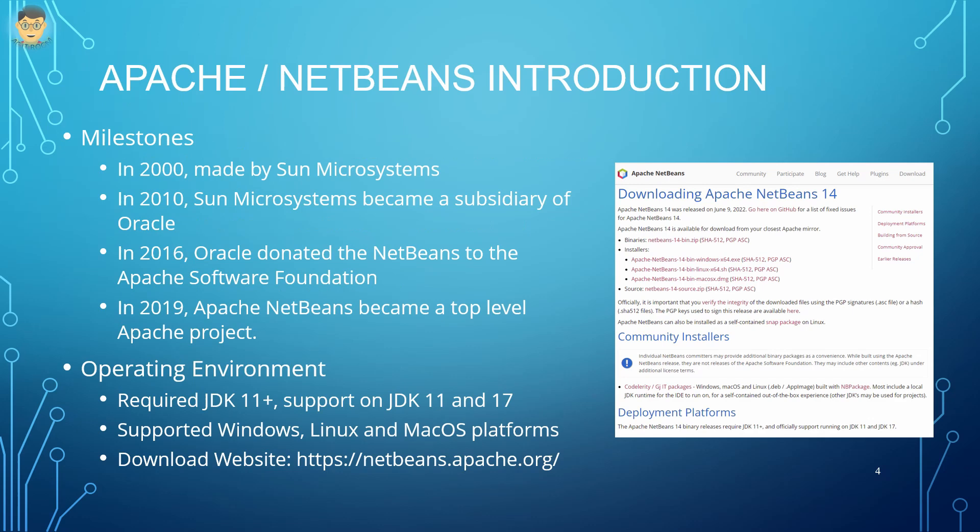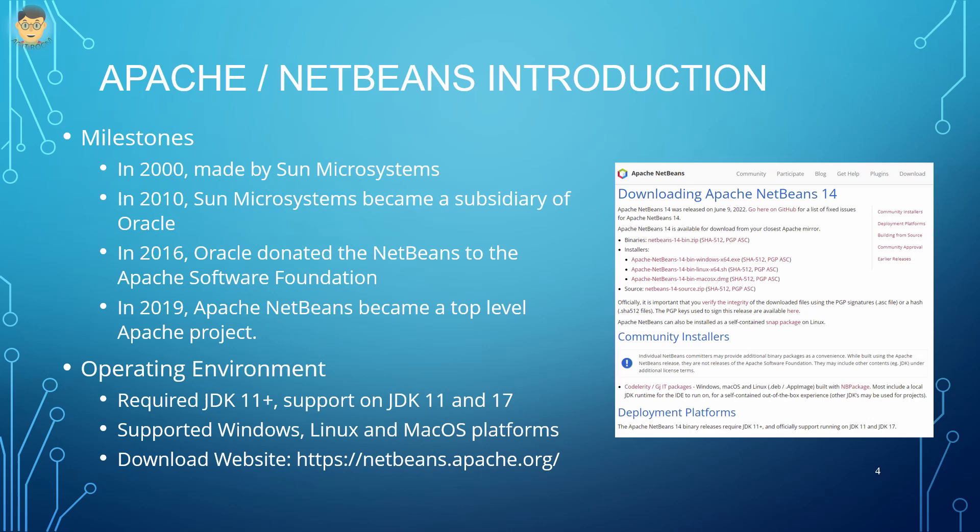NetBeans is an open-source development environment, tooling platform, and application framework. It was first made by Sun Microsystems in 2000. In 2010, Sun Microsystems was purchased by Oracle Corporation, and then NetBeans was donated to the Apache Software Foundation. As a result, NetBeans changed to Apache NetBeans. In 2019, Apache NetBeans became a top-level Apache project.